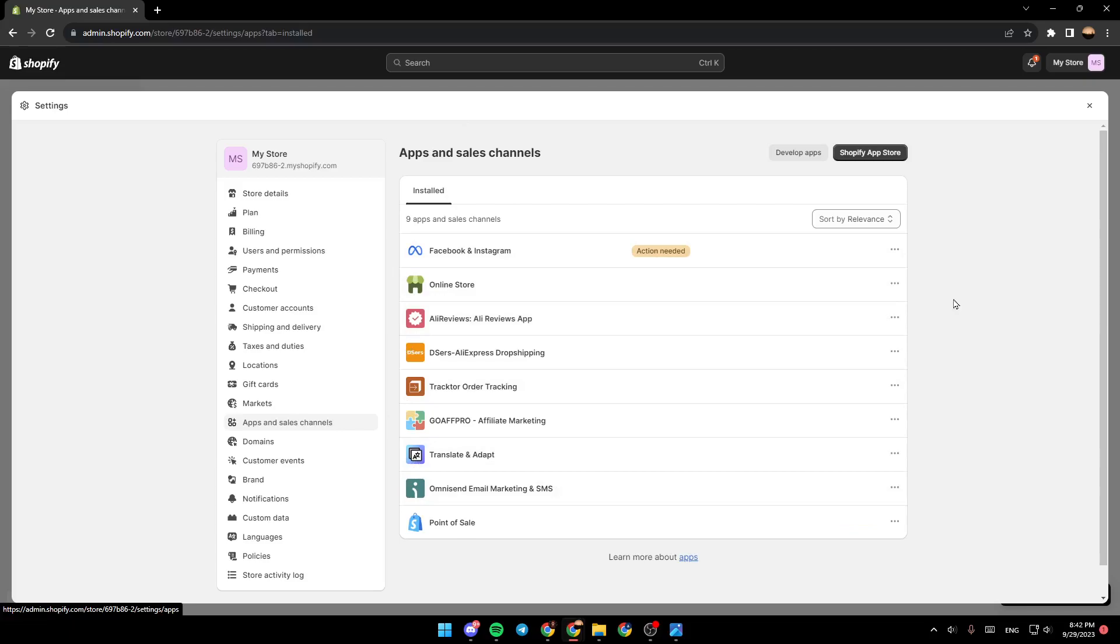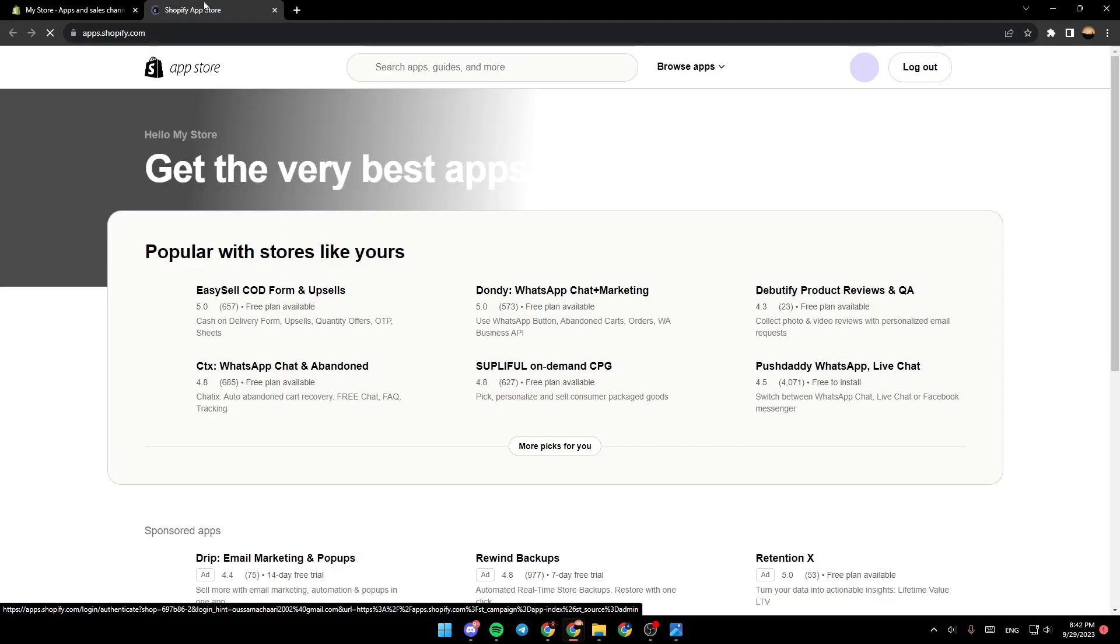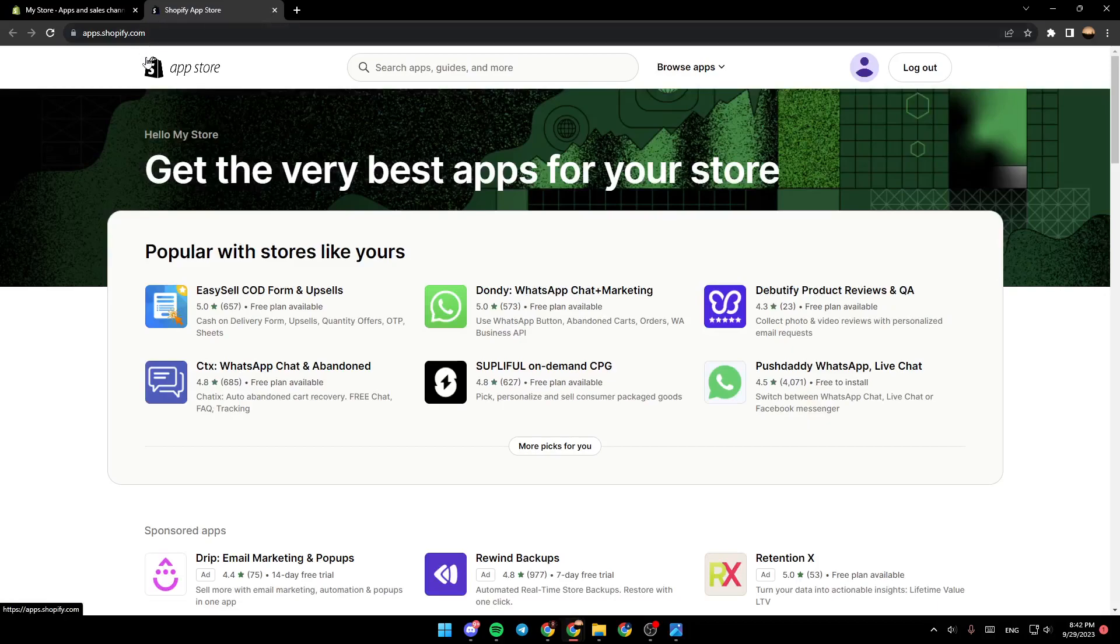So basically, in order to print invoices, you need to download an application from the Shopify app store. As you can see, here up in the right, you're going to find develop apps and also Shopify app store. Go ahead and click on Shopify app store, and then you will be directed to the app store.